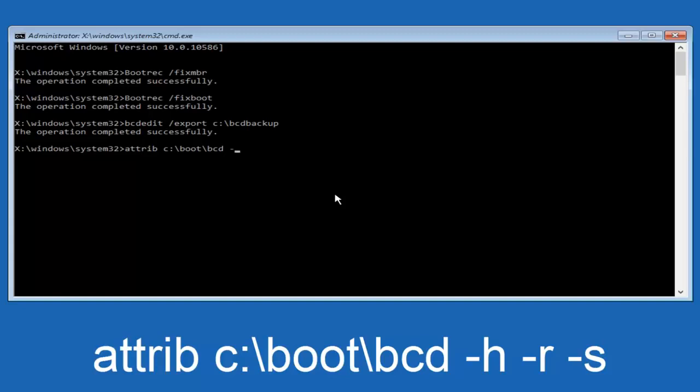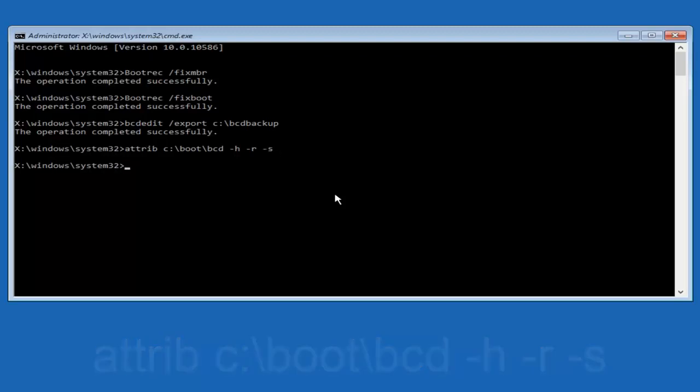Now you want to do a little minus sign, H, another space, minus sign R, another space, minus sign S, and then you want to hit enter on your keyboard once again.